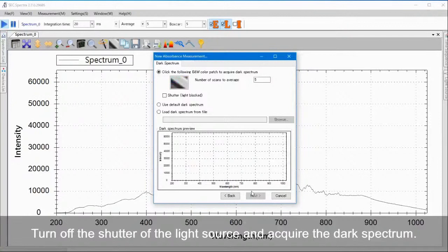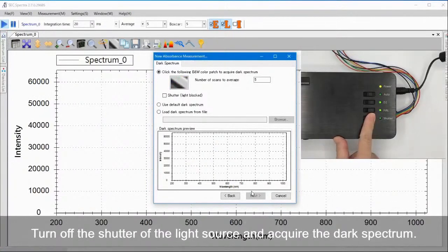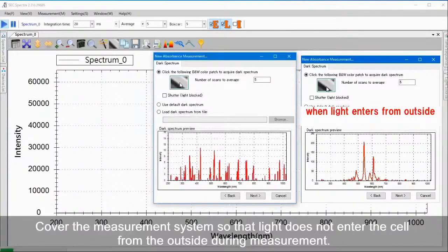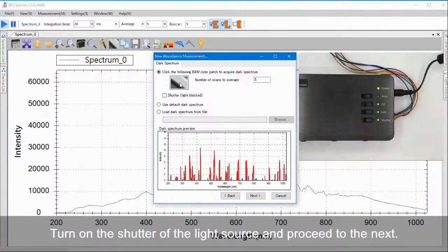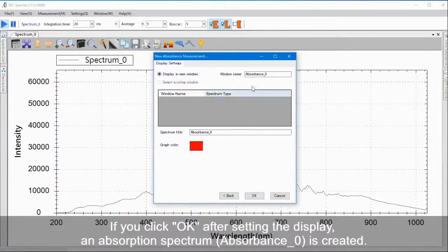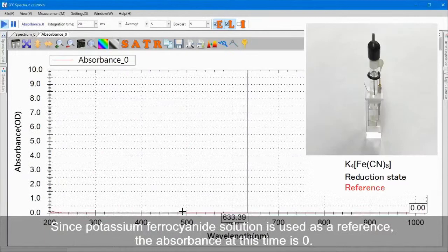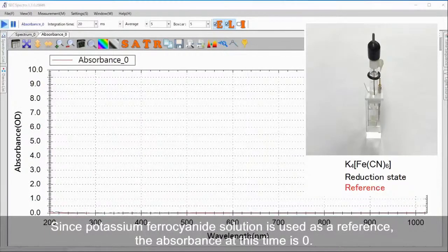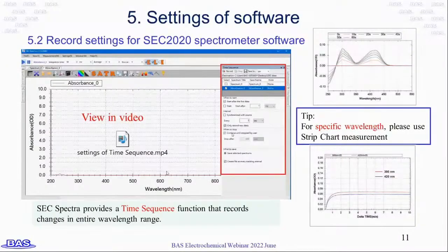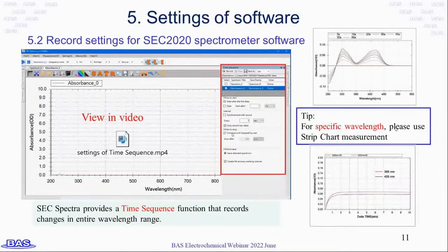Turn off the shutter of the light source and acquire the dark spectrum. Cover the measurement system so that light does not enter the cell from the outside during measurement. Turn on the shutter of the light source and proceed to the next step. After setting the display and clicking OK, an absorption spectrum with absorbance zero is created. Since potassium ferrocyanide solution is used as a reference, the absorbance at this time is zero. For the second step, set up the record settings for SEC 2020 spectrometer software. SEC Spectra provides a time sequence to record spectrum changes in the entire wavelength range. For specific wavelengths, please use strip chart measurement.